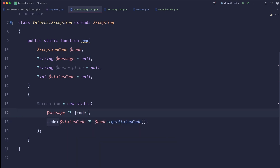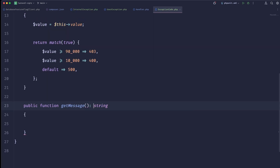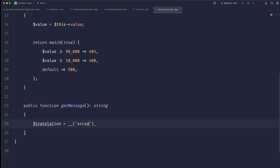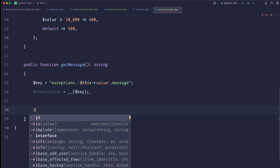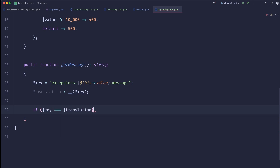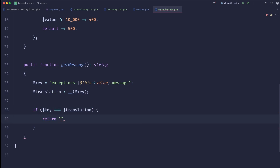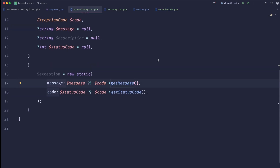Let's implement getMessage(). It returns a string or null. We can utilize translations — for example: translation = translate('exceptions.' . this->value . '.message'). We extract the key. If the key equals the translation it means it was never specified, so we return something general like 'Something went wrong'. Otherwise we return the translation.